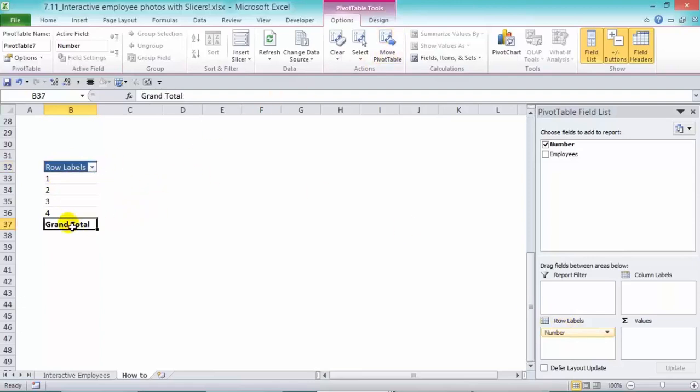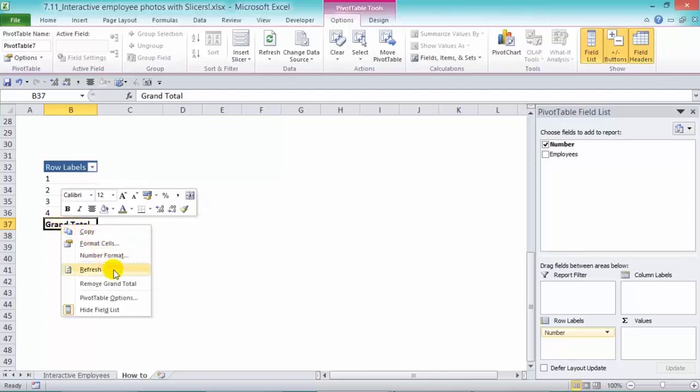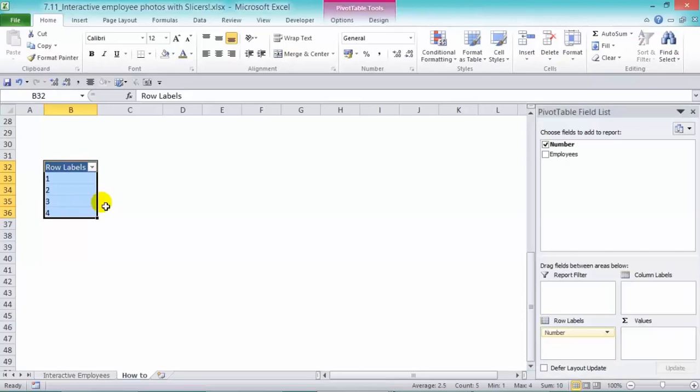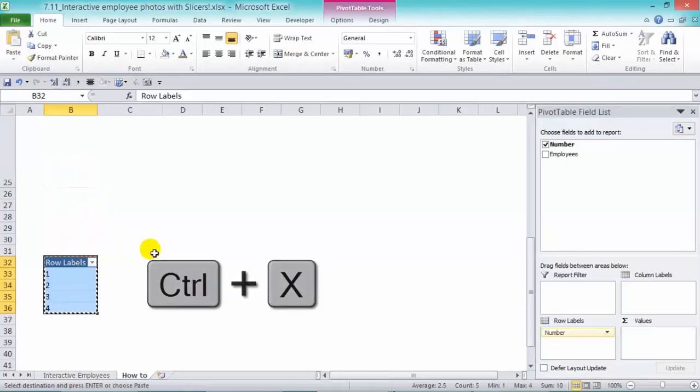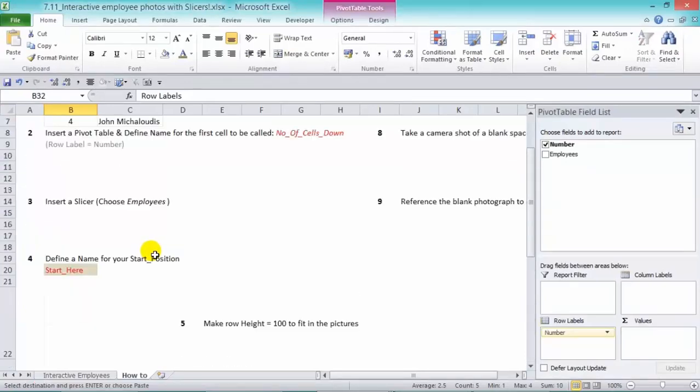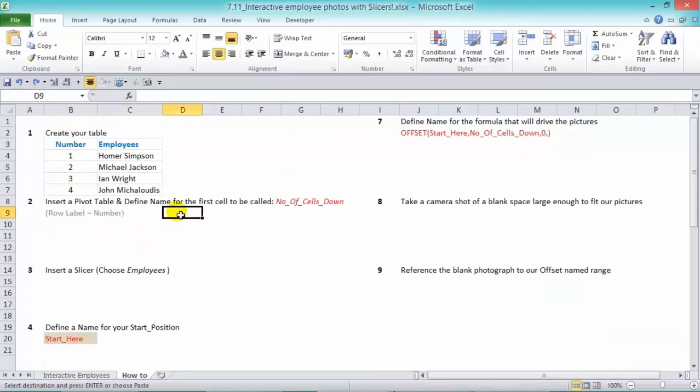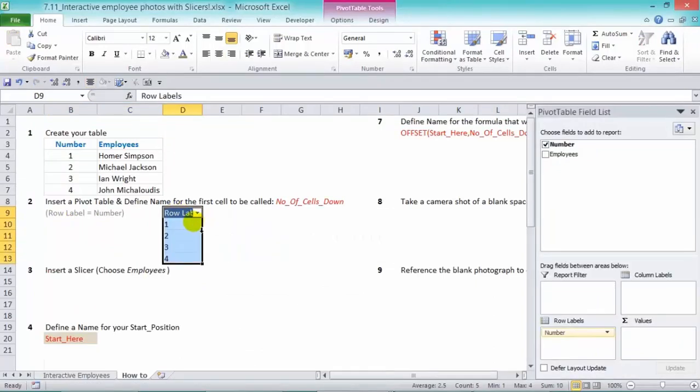So we've created our pivot table. Just one thing, right click in here, and remove the grand total. So we have the pivot table here, and we're going to press Ctrl X to move it here and press Ctrl V. So we have our pivot table here.